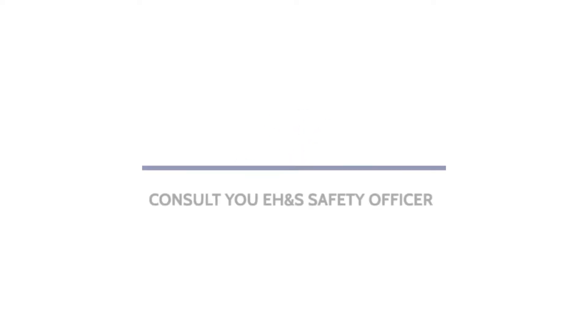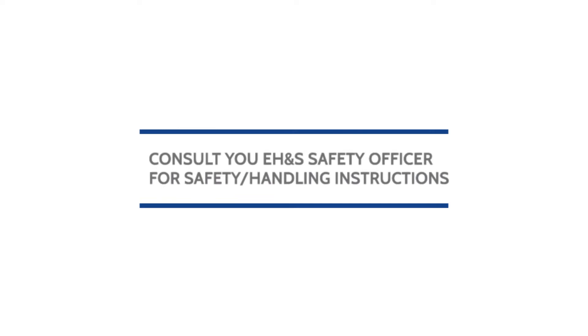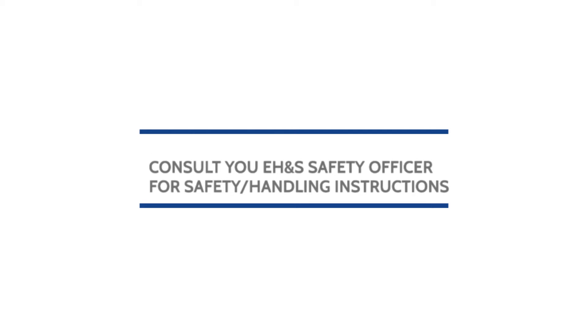Please consult with your environment, health, and safety officer for safety and handling requirements for compressed gas cylinders. This video serves as a guide and does not substitute for the safety training required for handling compressed gas cylinders.